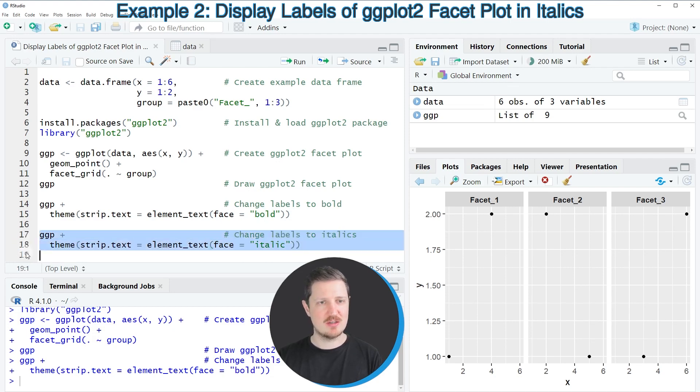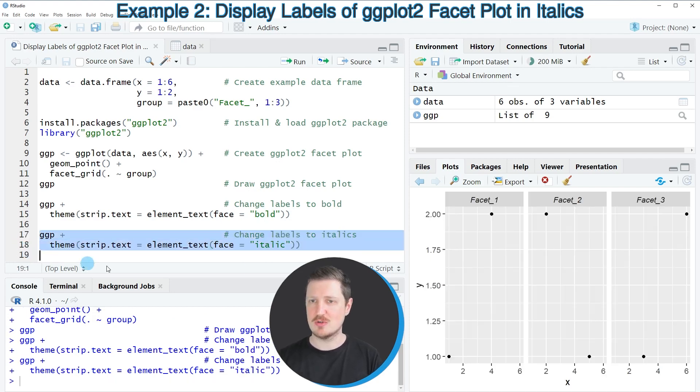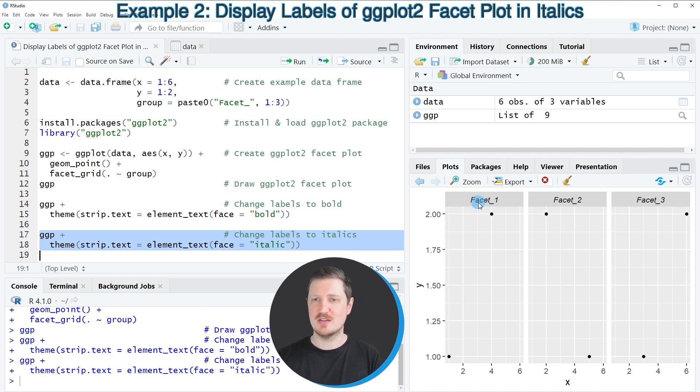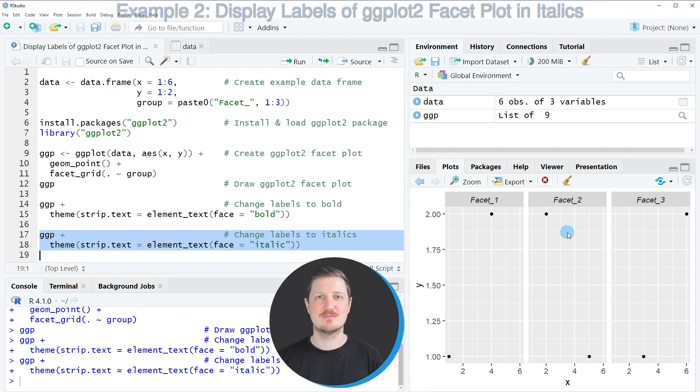So after running lines 17 and 18 of the code, our plot is updated once again and as you can see this time the labels are shown in italic.